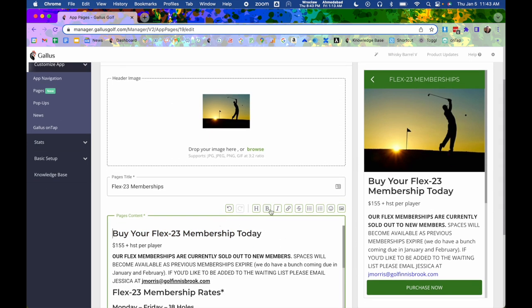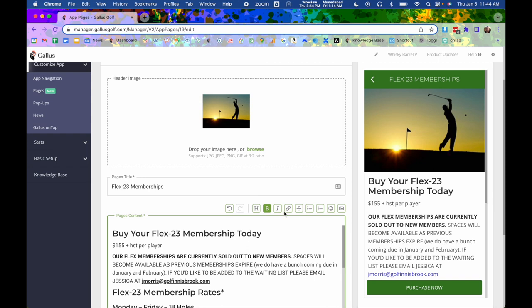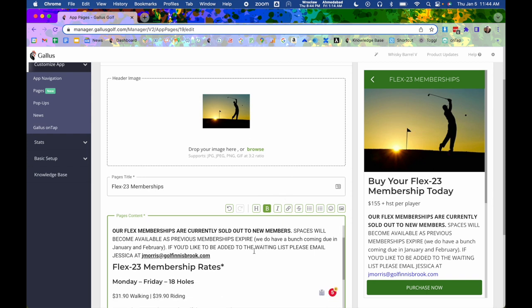So I'm going to get that back to a heading one and it's right there good to go. You can also do bold text. So that would be like this where it says our flex memberships currently sold out. You can do italicized. You can also do links. So this is another really powerful tool. Right here we've got Jessica at golfinnisbrook.com her email, but we want it to be tappable so that the users can actually go in and get straight to their email client.